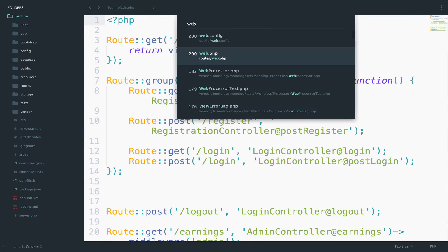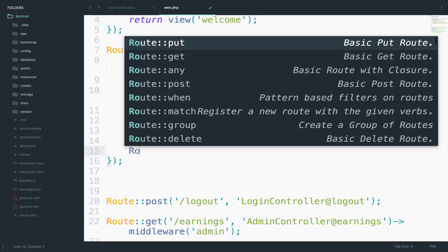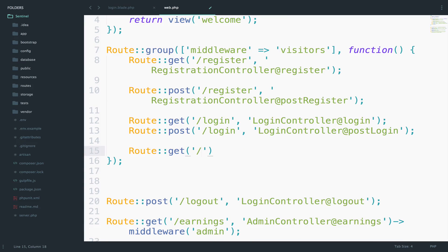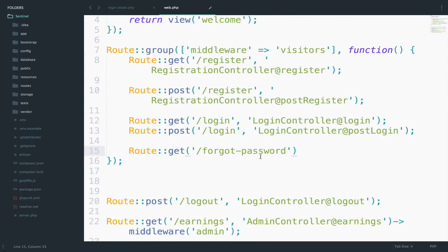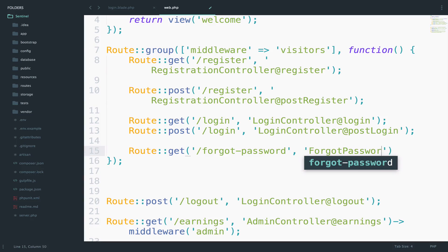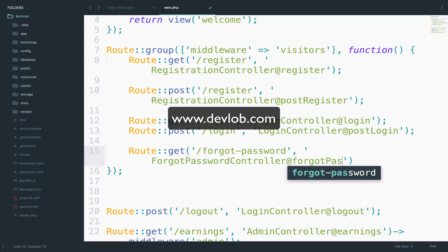Now I will go to the web.php file to add the route. This is a route for visitors and not for authenticated users, so let's include it inside the visitors route group. It will be a GET request — route::get. The URI is forgot-password, and the controller will be ForgotPasswordController. The function will be forgot-password.